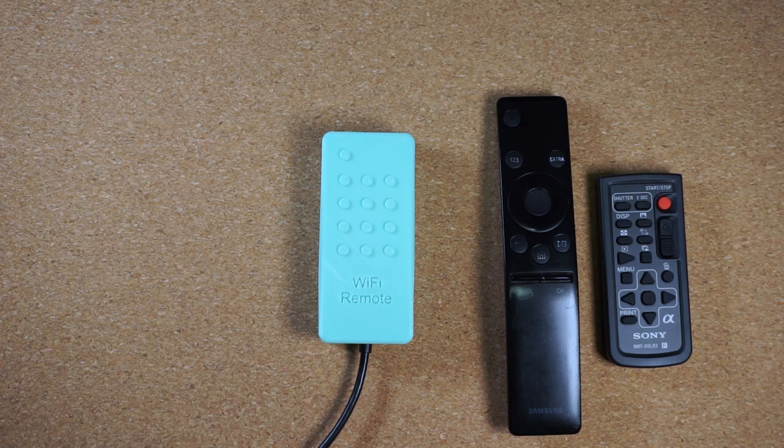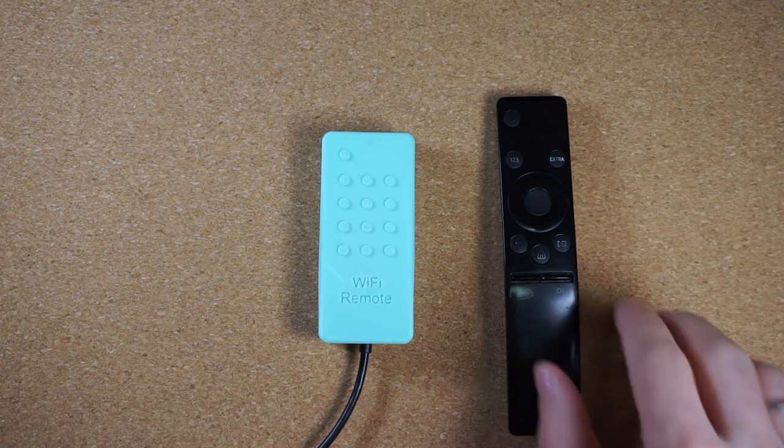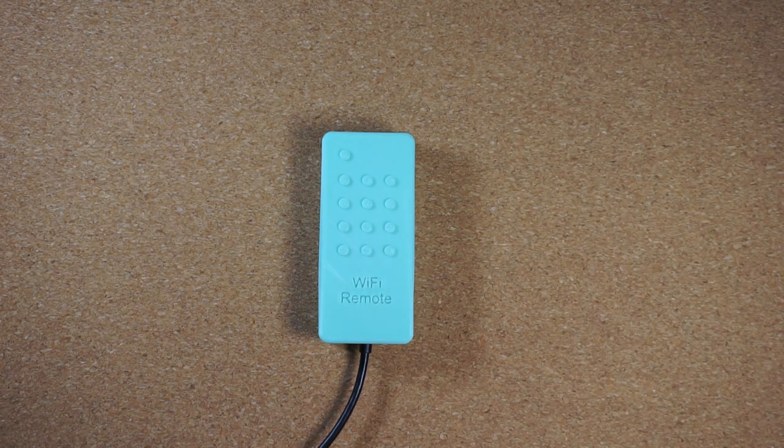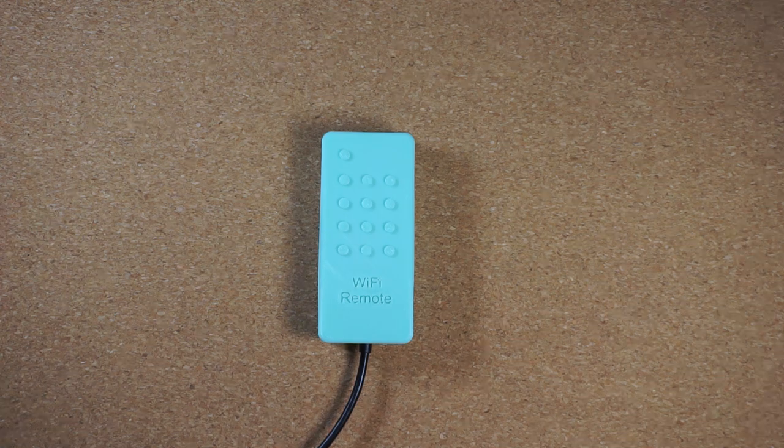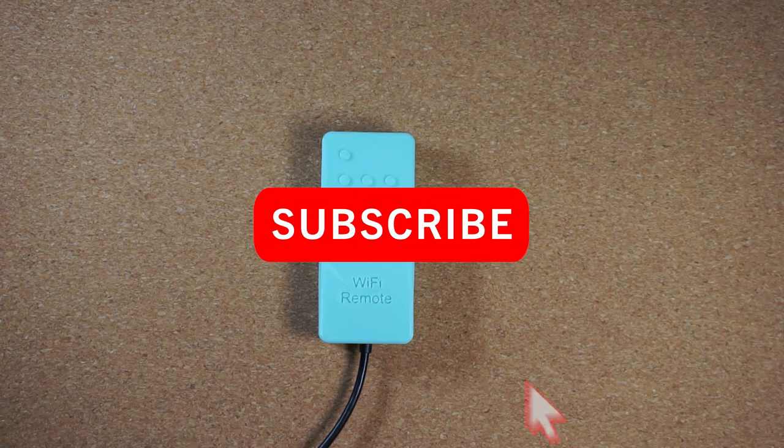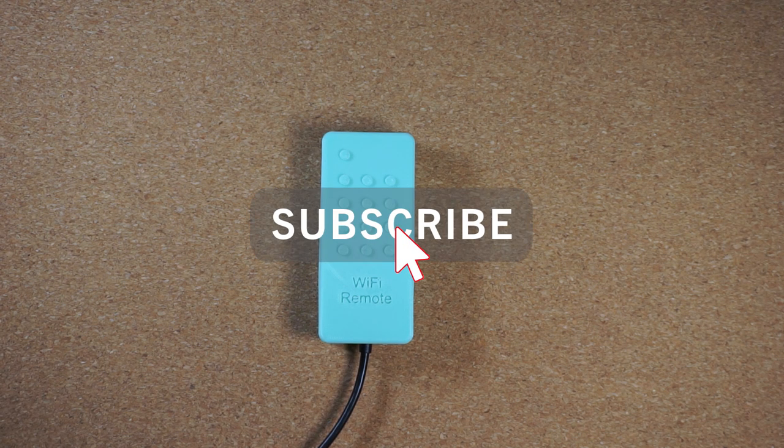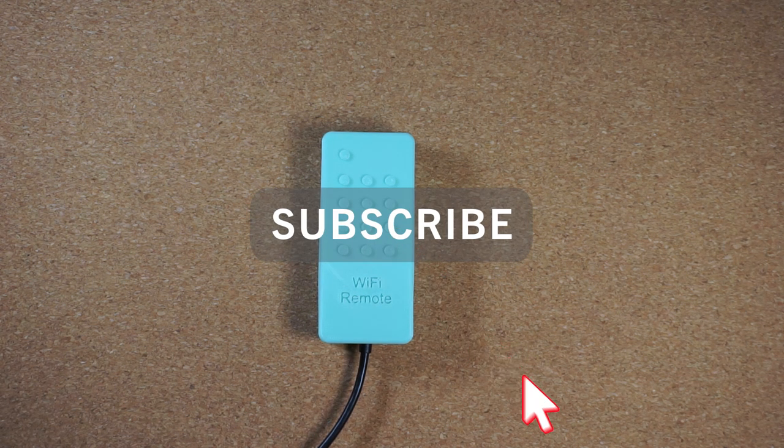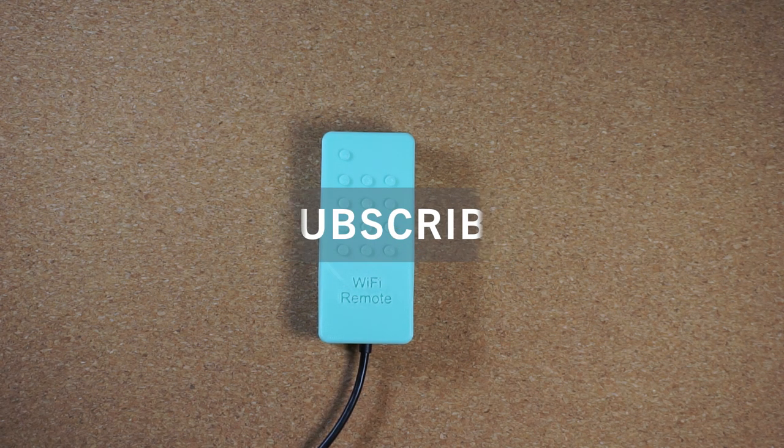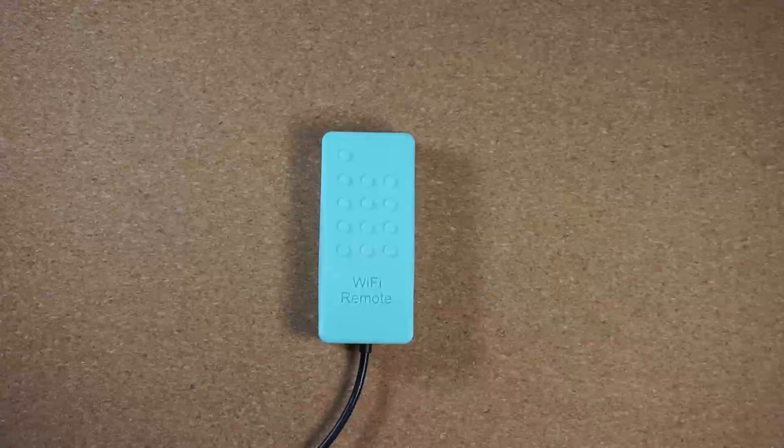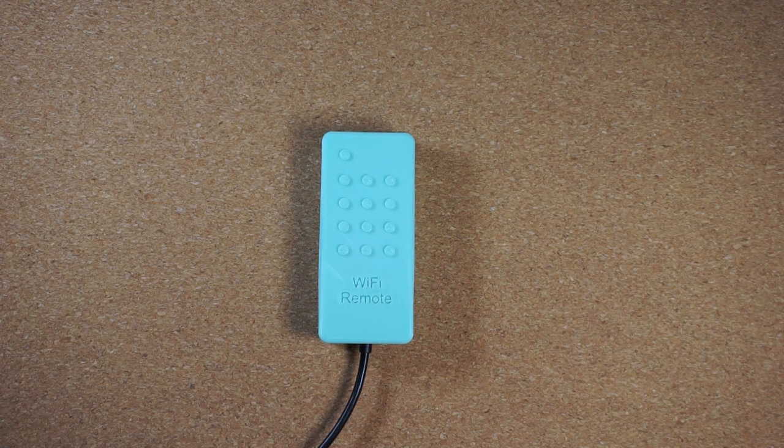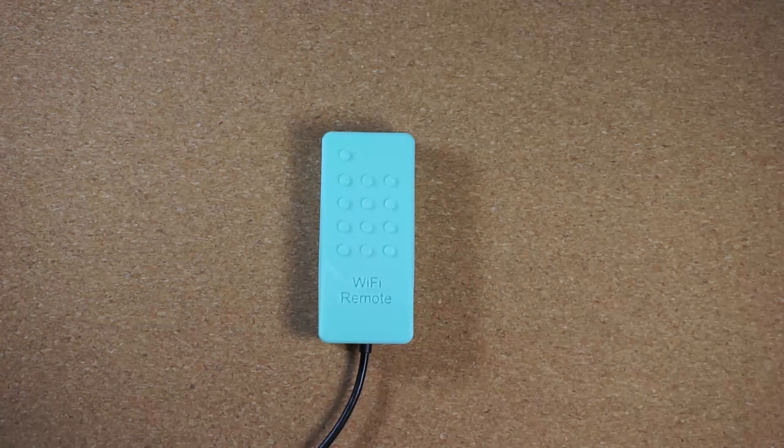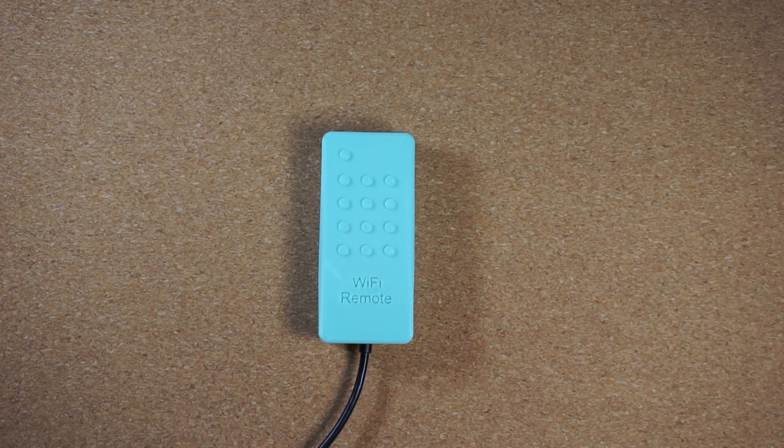That was all for today's video. I want to thank you for making it to here. I hope you have enjoyed this video. If you did, please hit that like button and consider subscribing to my channel and sharing this video. It makes a huge difference and I really appreciate it. Okay, that's all for now. See you in the next video. Bye!